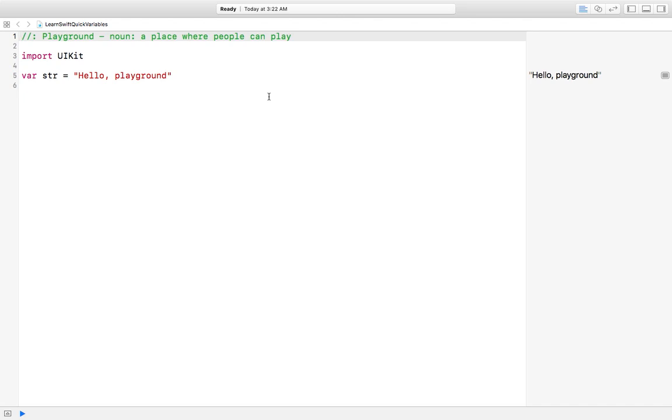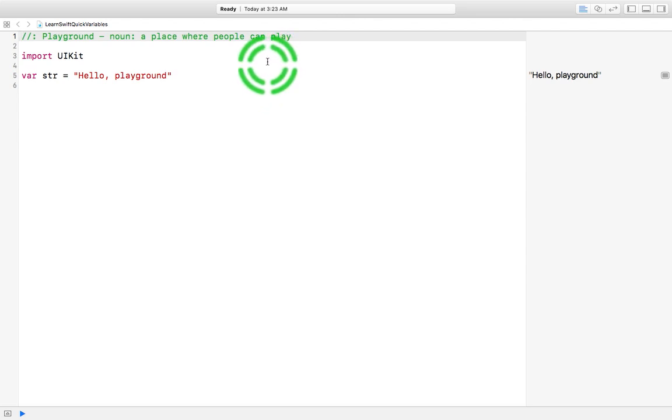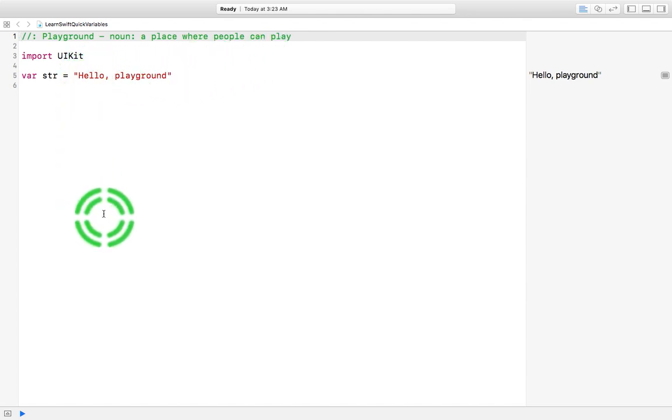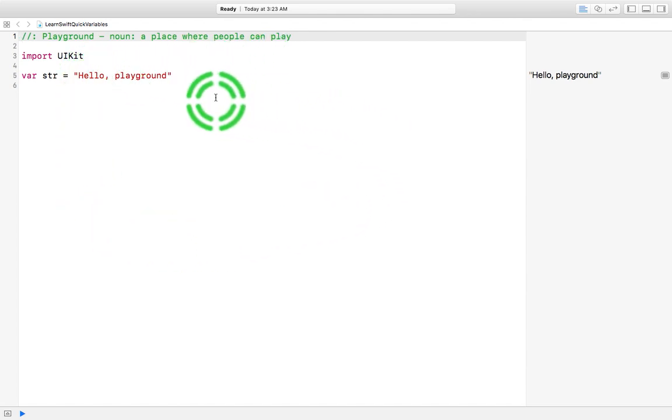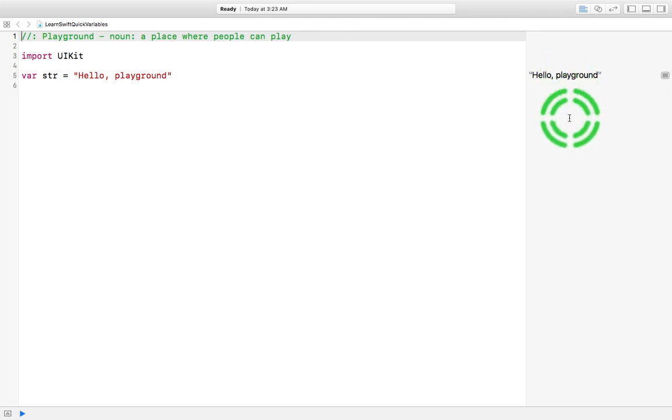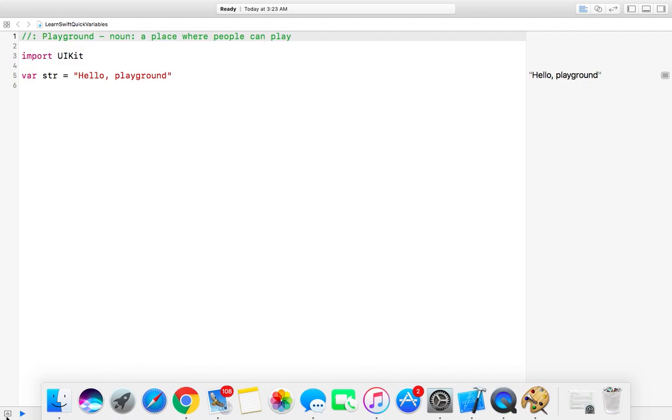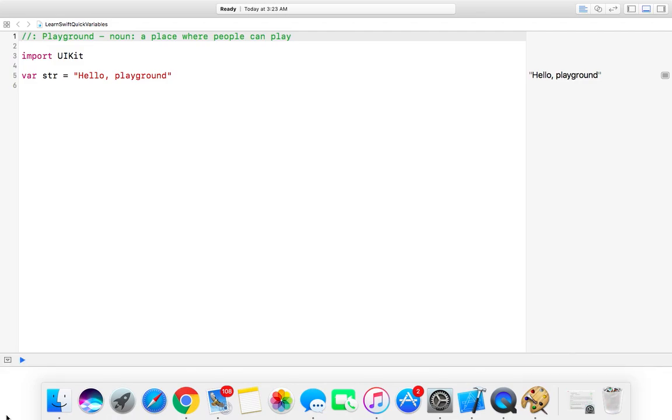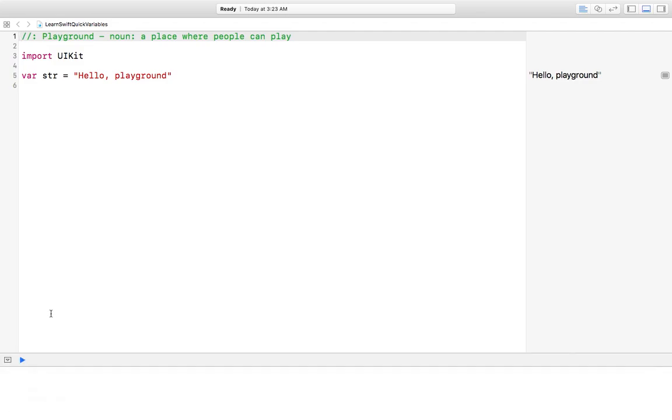Like I said, this lesson, lesson one, is going to cover constants and variables. We're in the Playground. Basically this is where you write your syntax right here. Over here is the result, and down here is the debugger.